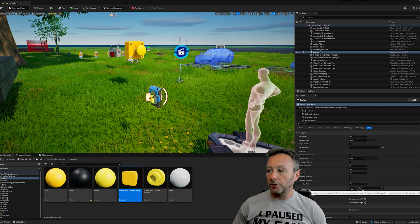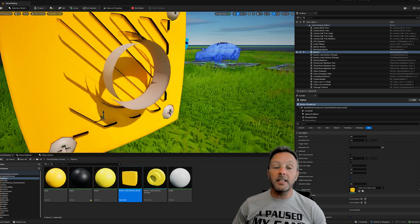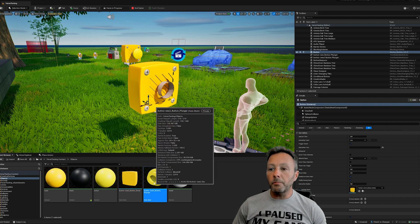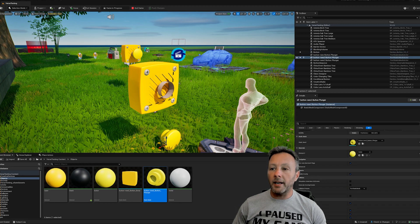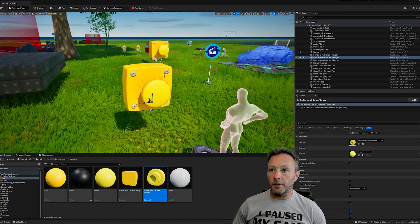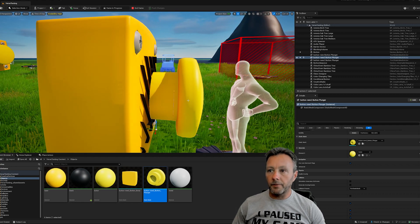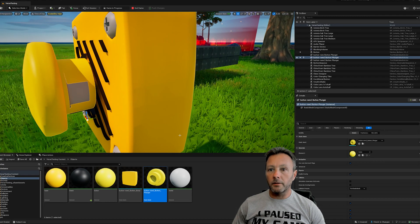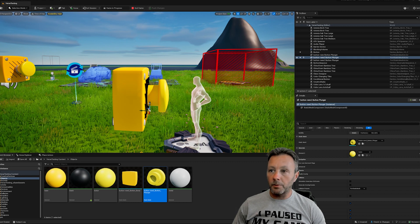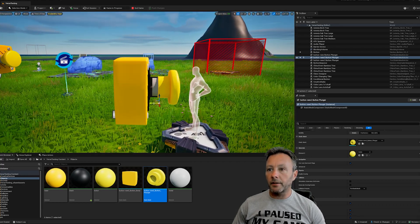Go into the custom mesh attribute and select the button body - just select that and it shows up. You can see the middle part didn't come through properly, so that needs to be remodeled a bit thicker. Then drag in the plunger - the button part that moves - and position it into place. Move around a little bit to make sure it's reasonably centered, then bring it out to what should be the 'out' position, looking like it's not quite connected.